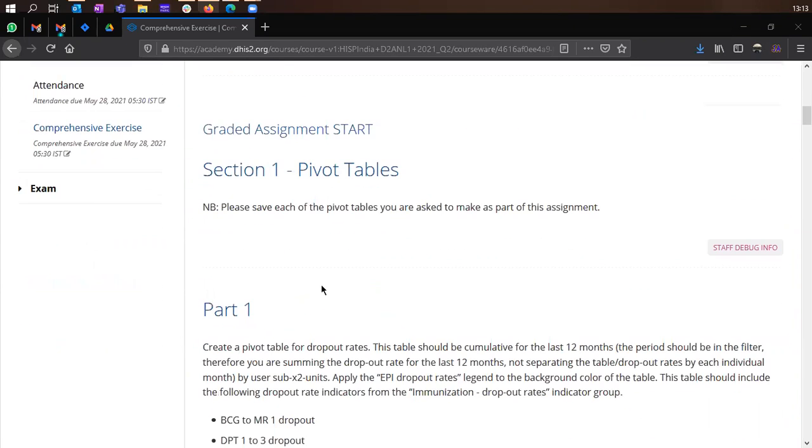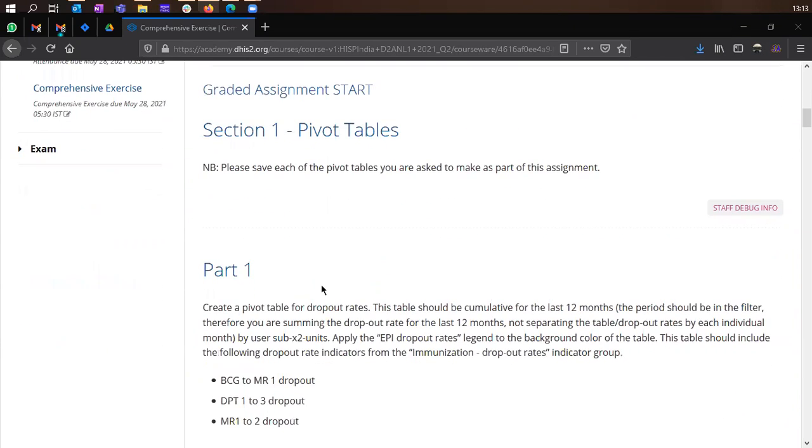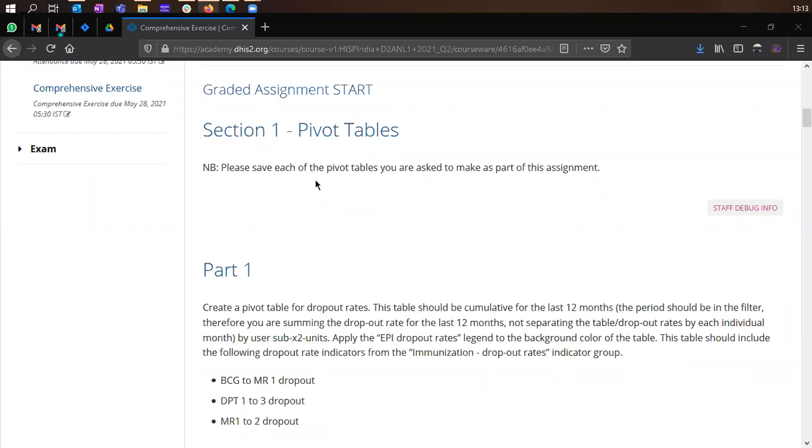So in the graded exercise, you have sections on pivot table, visualizer, and maps. For each analytical item which you create, please make sure that you are saving your analytical item as a favorite.